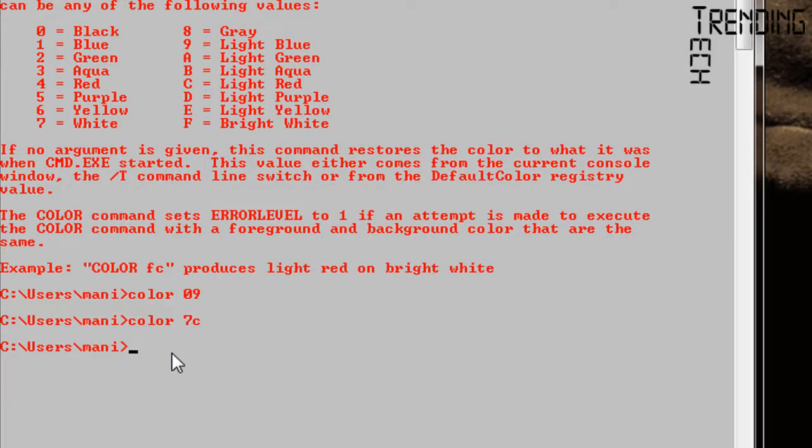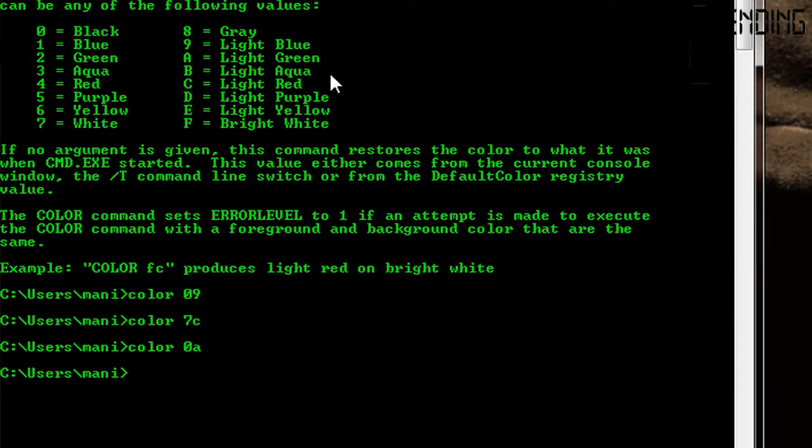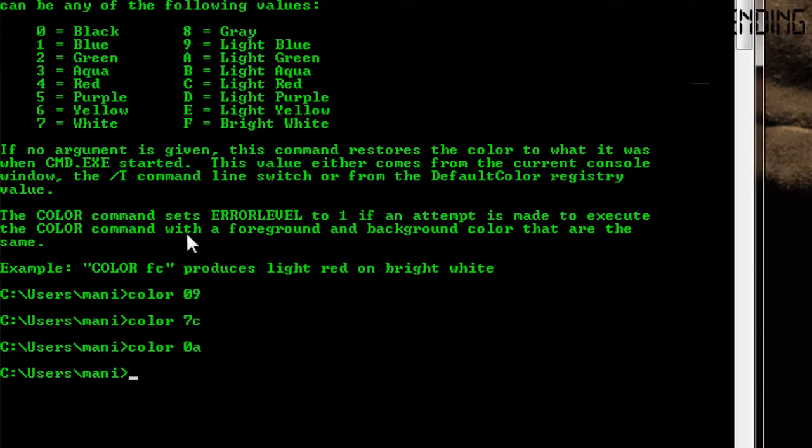Now let's try green colors. A is light green and 0 is black. So 0A gives us black background with green letters.